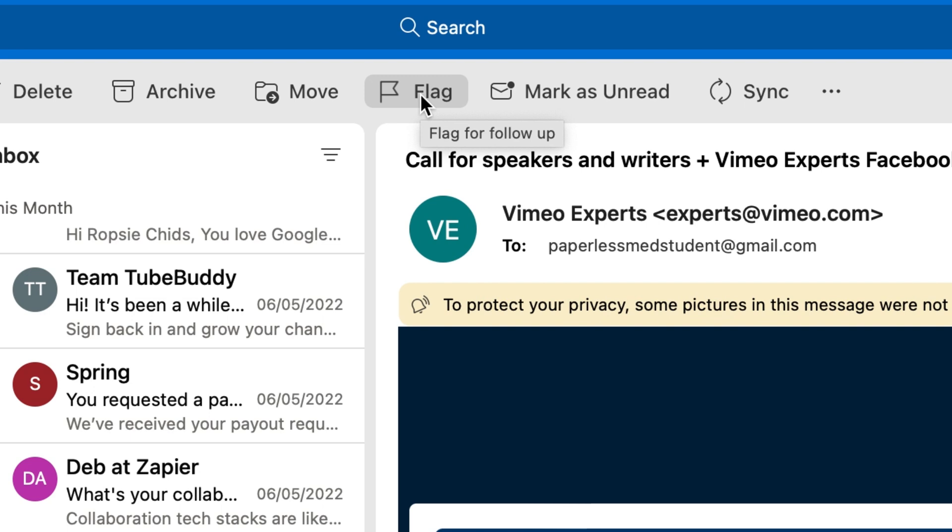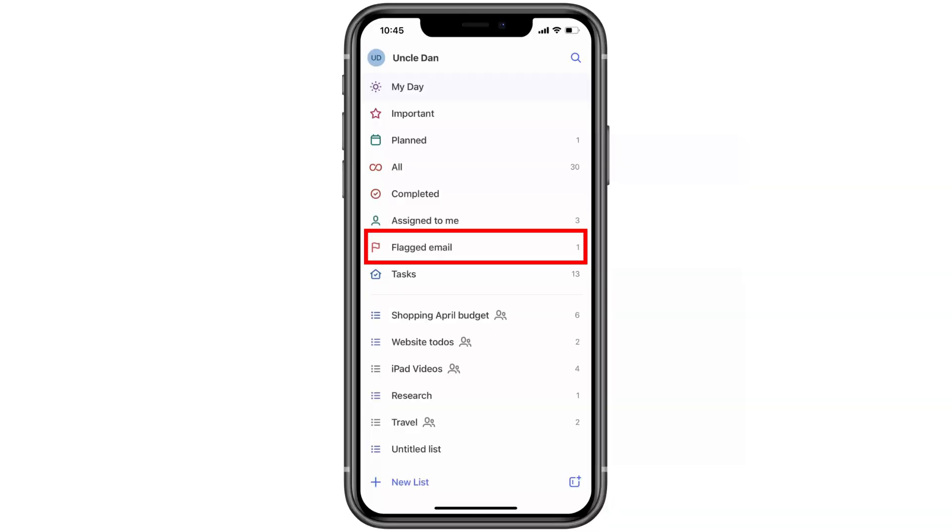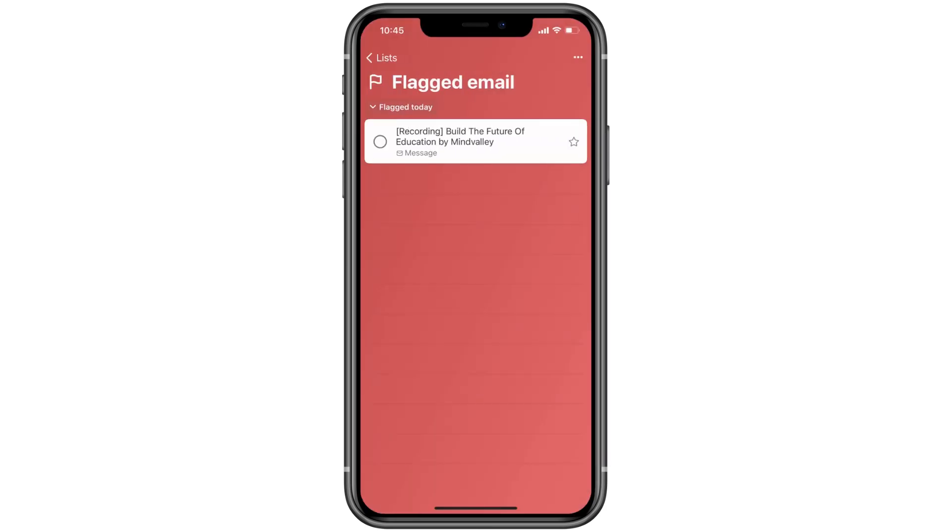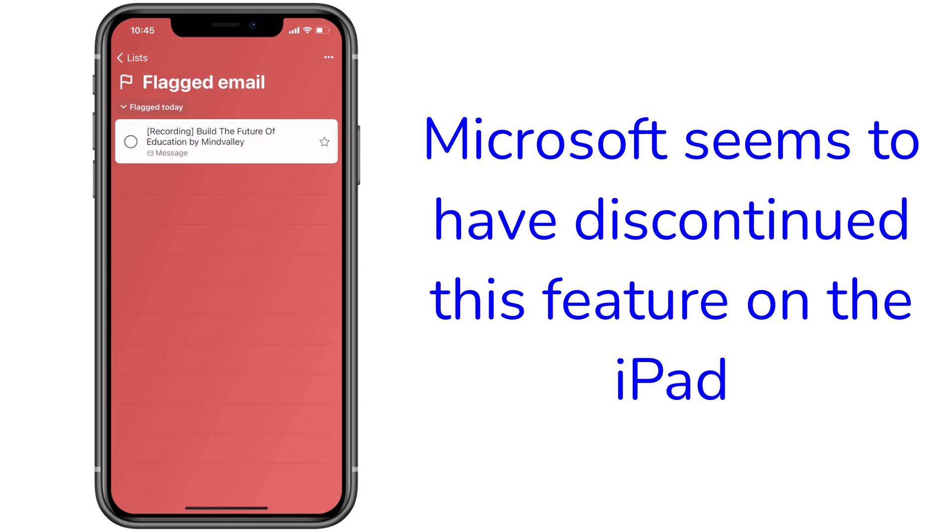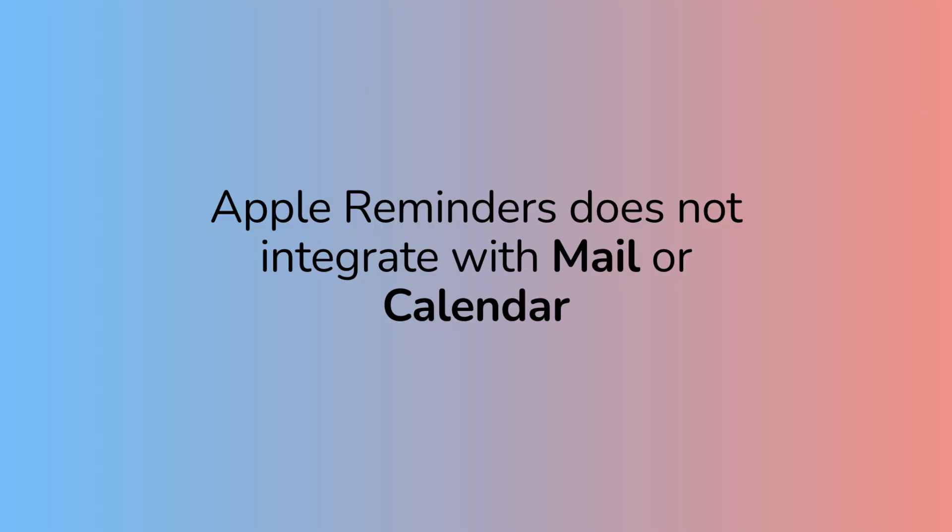Microsoft To Do integrates with Outlook. When you flag your emails, they appear in the flagged email smart folder in your To Do app. However, it doesn't integrate with Microsoft Calendar app. On the other hand, Apple Reminders doesn't integrate with both the mail and the calendar apps.